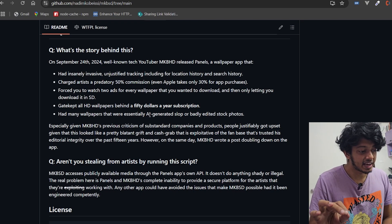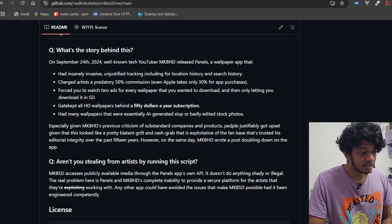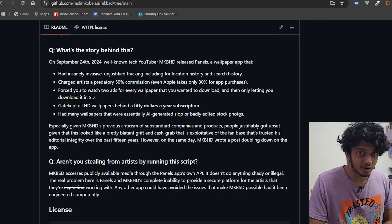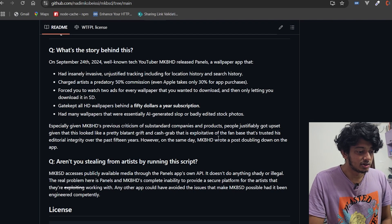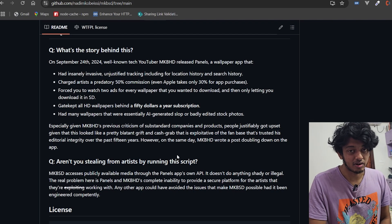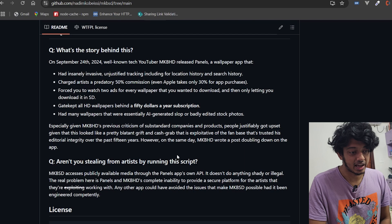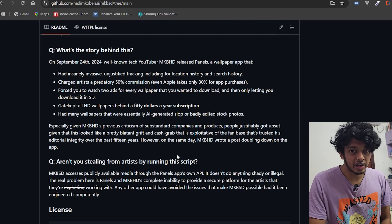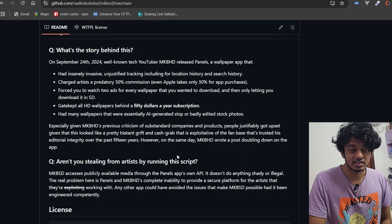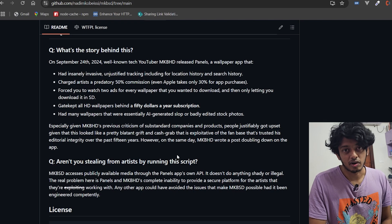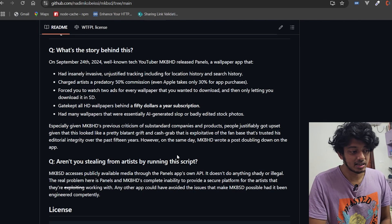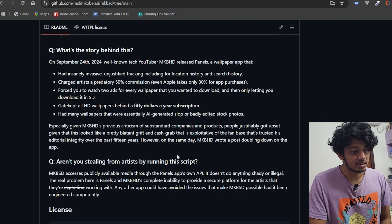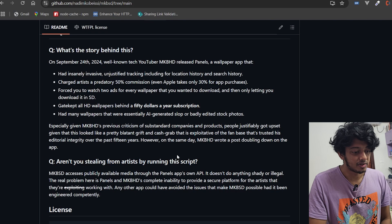So this guy who was shitting on companies like Rivian, like the Humane AI Pin - these companies went bankrupt only because of this guy's review. And look what he's dropping, he doesn't even deserve all the attention that he's getting.